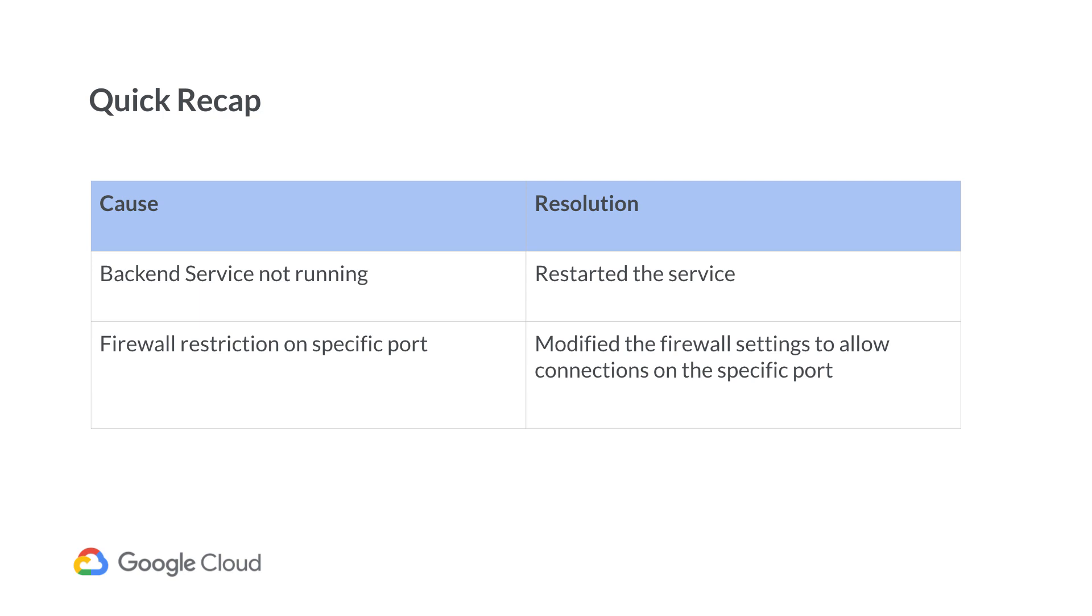Further, we noticed that the firewall rules were preventing the connections on a specific port. So, we modified the firewall rules to allow connections on the specific port. Doing this, we were able to resolve the service is temporarily unavailable error.